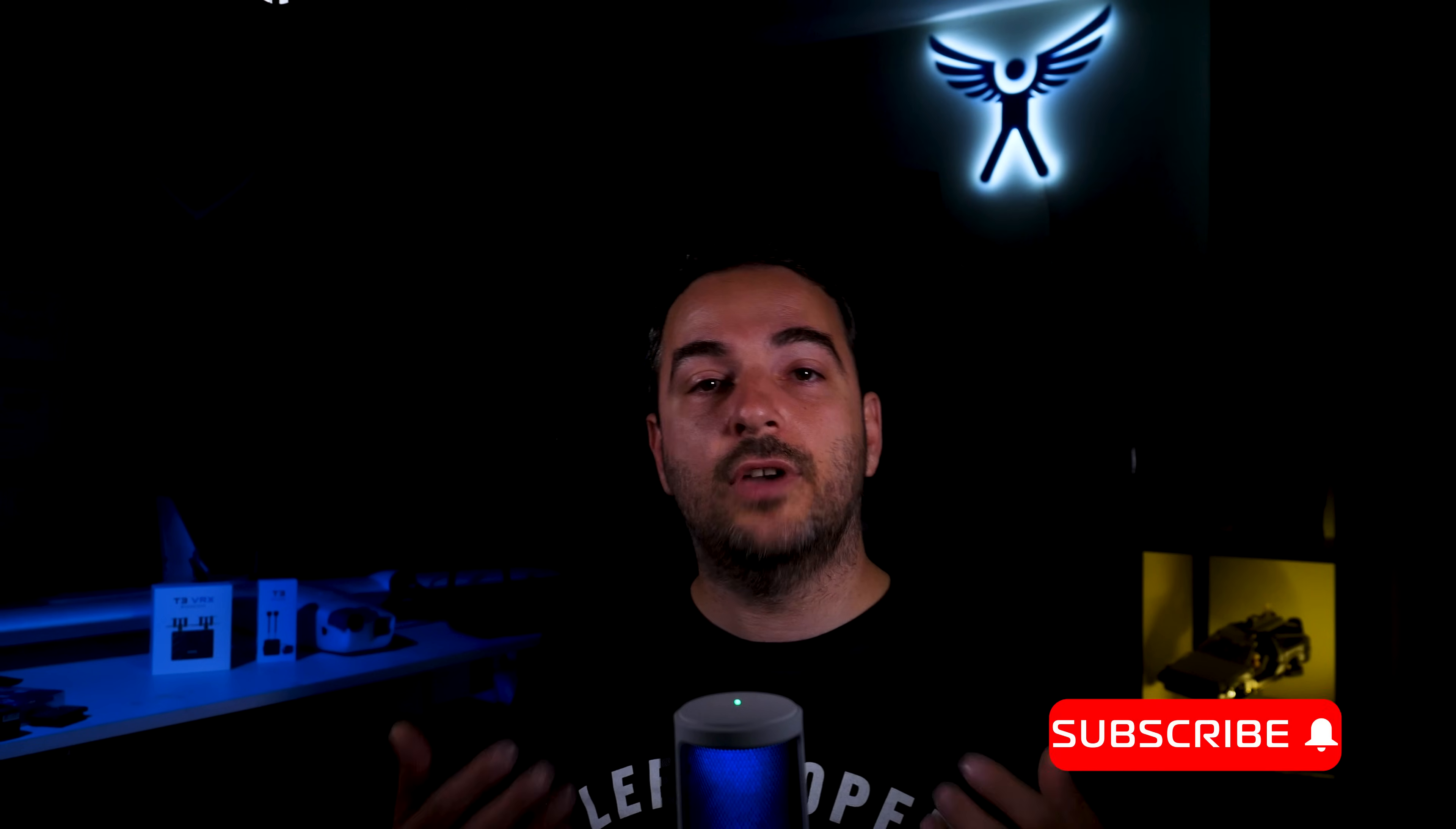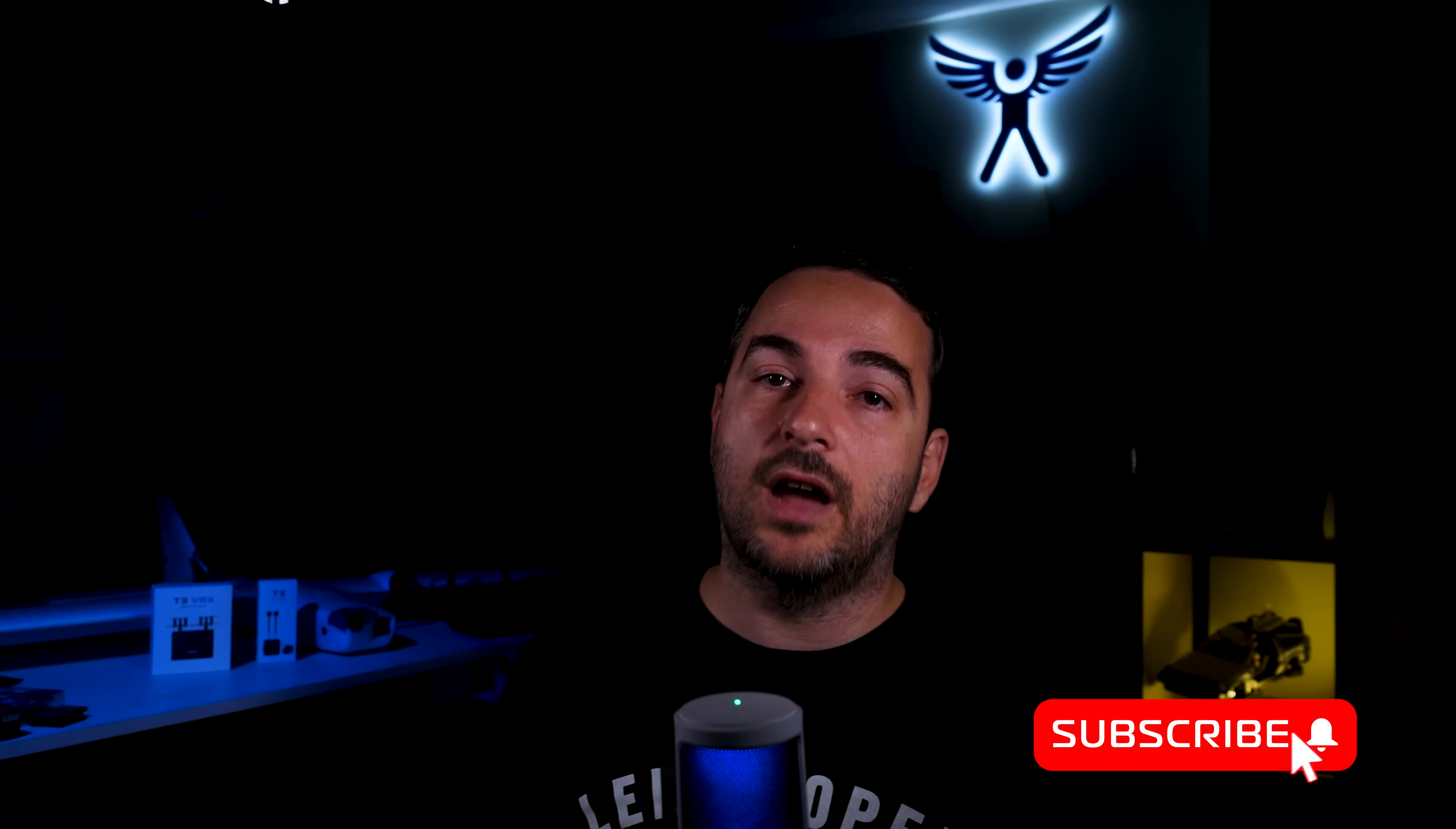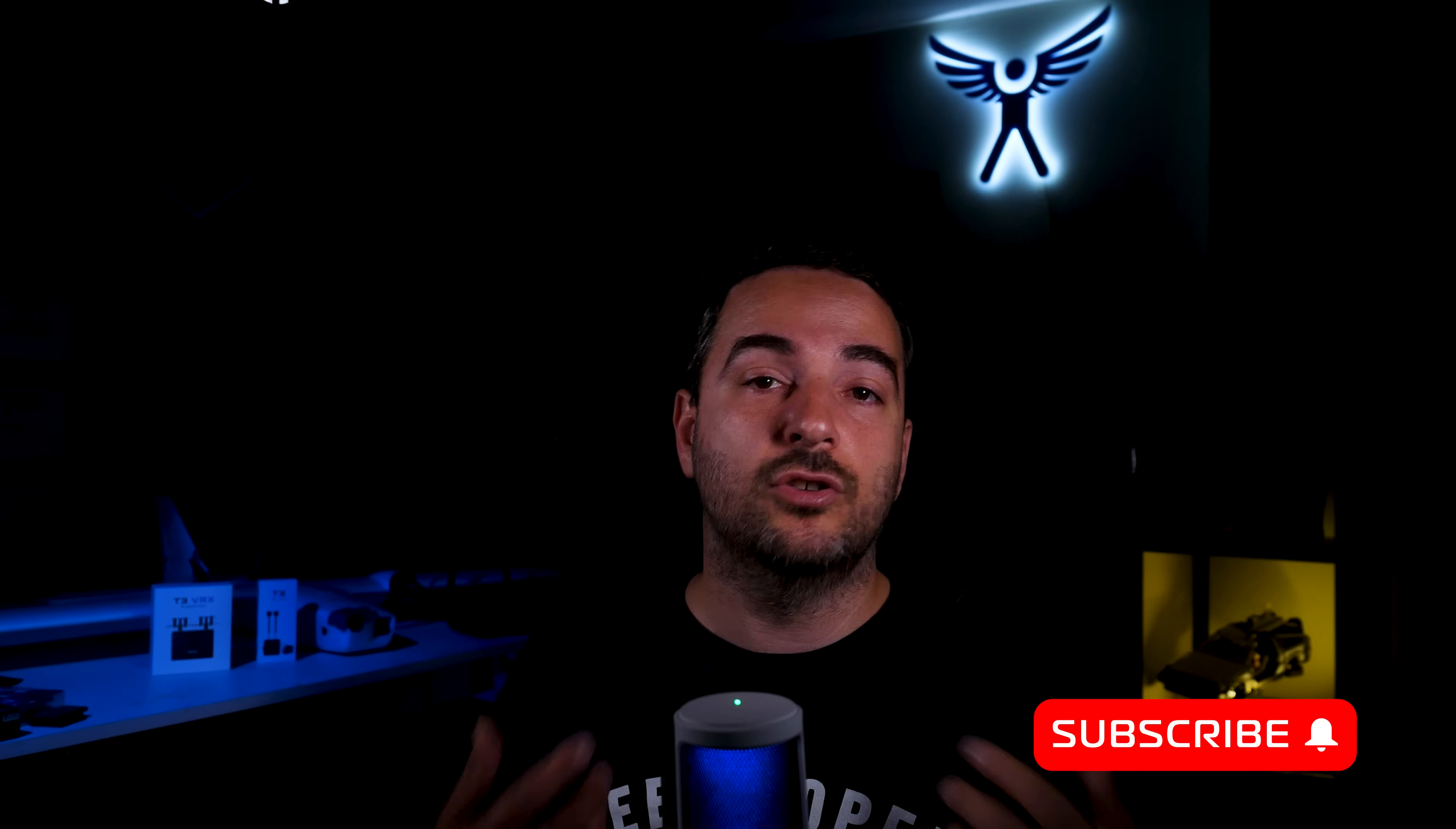Now then, if you have enjoyed this video and found it useful, do consider supporting the channel by becoming a member here, or on Patreon, or by using any of the affiliate links in the video description below. Also, if you haven't already, do subscribe and hit the bell so you will be notified whenever a new video is released. A huge thank you to all of my YouTube members, my Patreon supporters, and anyone else who is supporting this channel in any way. Fly safe, and I will see you in the next one.